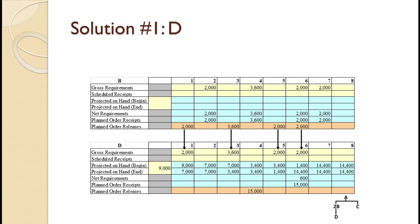One other thing to keep in mind: each A requires two Bs, and that requirement of 2 is already built into the gross requirements for B. We do not consider that when figuring the gross requirement for D because it has already been handled. Thus, each planned order release of a B generates one gross requirement for D.